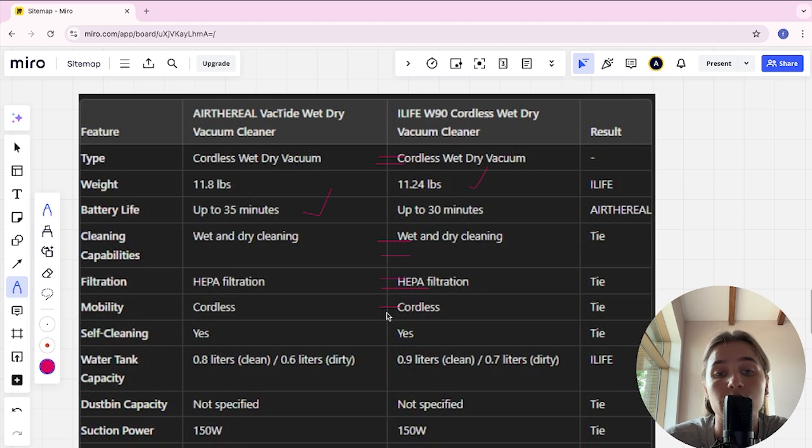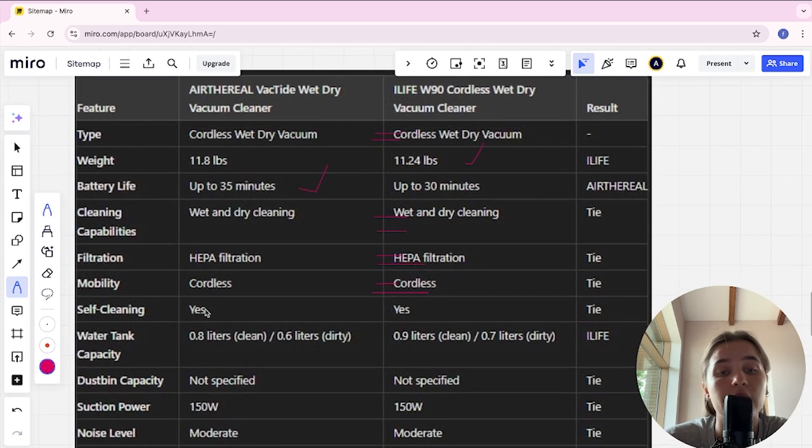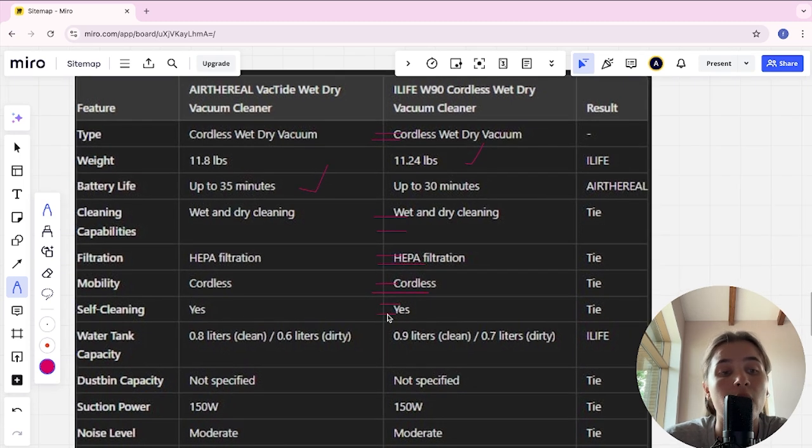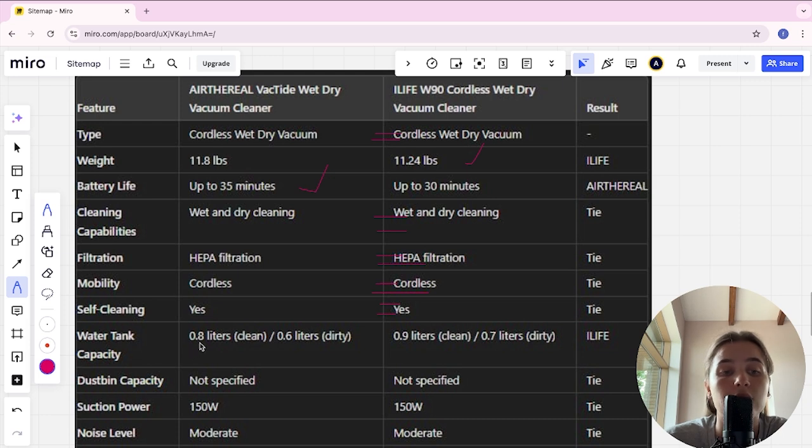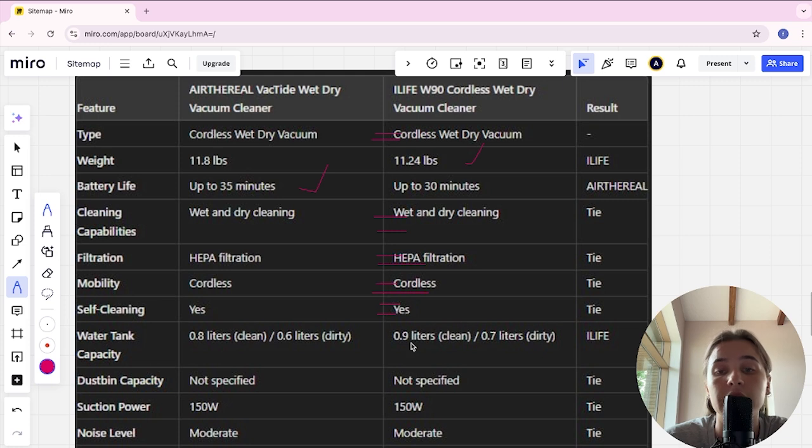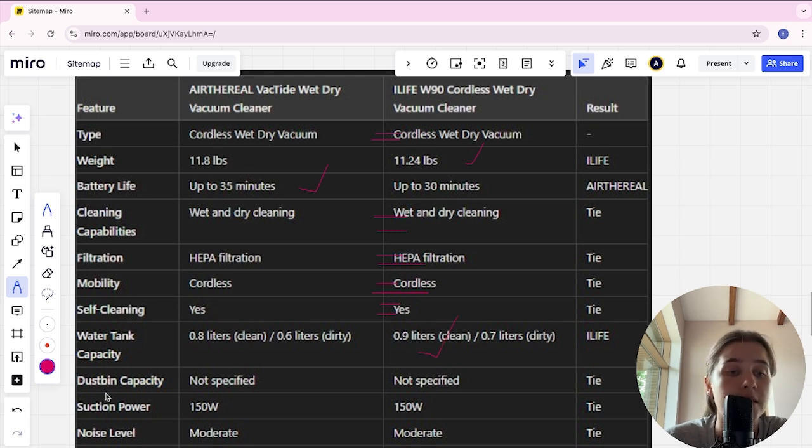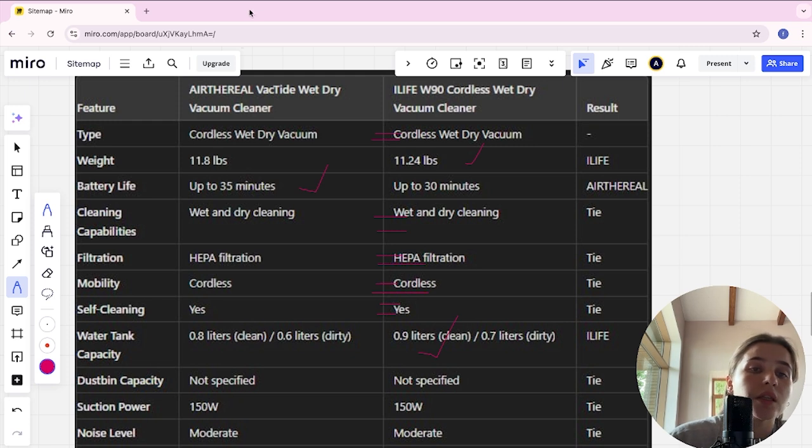Self-cleaning: yes for both, it's a tie. Water tank capacity is 0.8 liters for AirFrill and 0.9 liters for iLife. iLife is the winner here. Dustbin capacity: not specified for AirFrill, not specified for iLife, it's a tie.